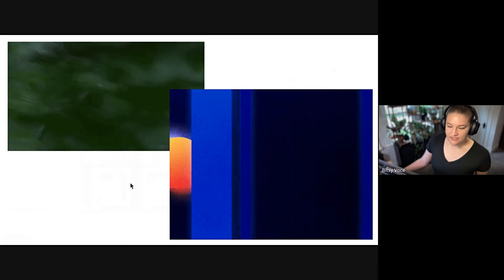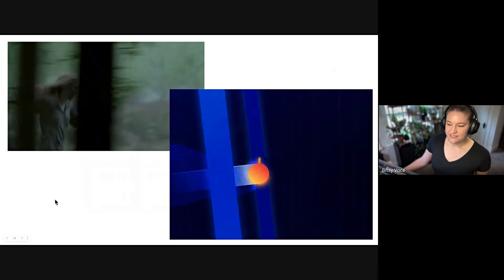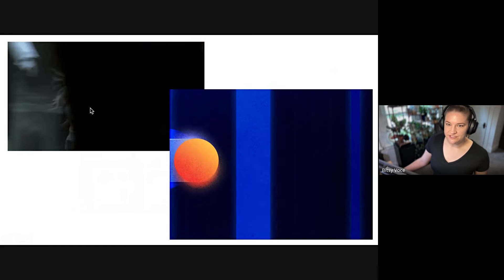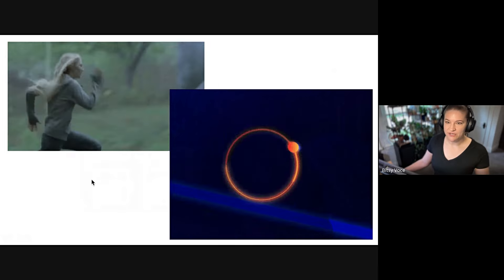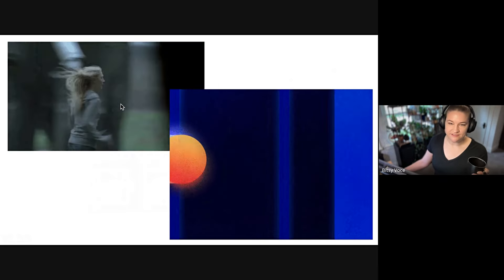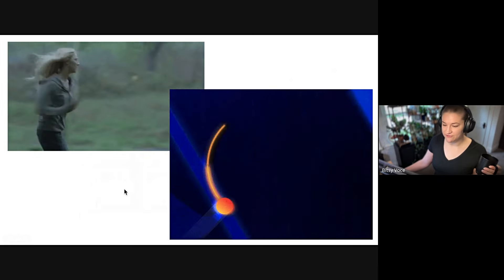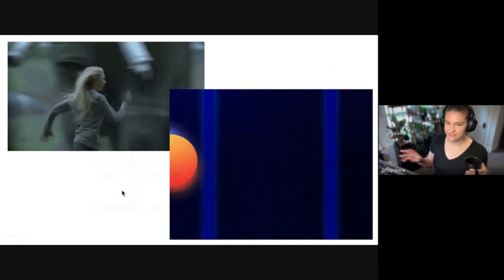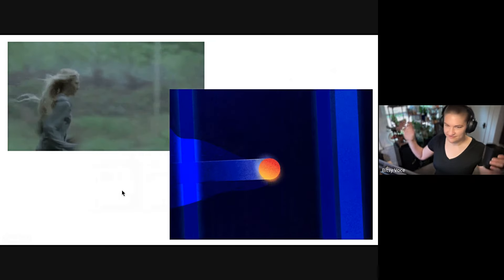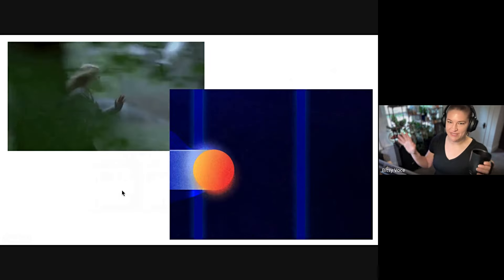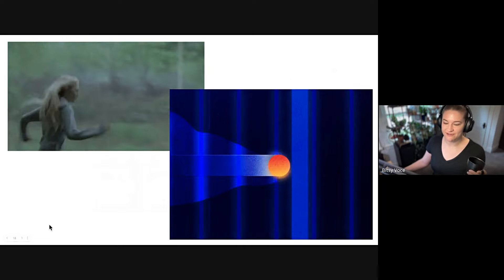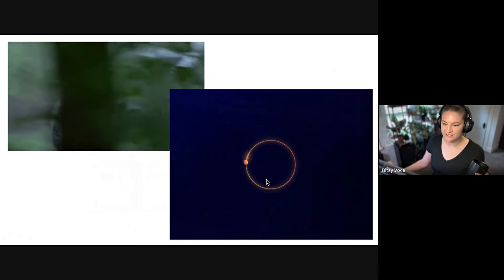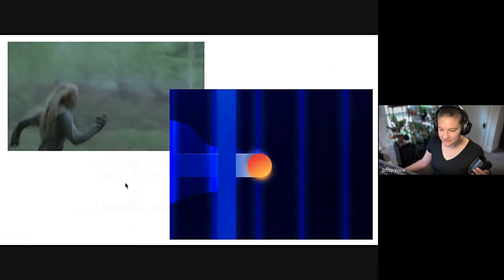Oh yeah this is really great because it's like using abstract storytelling to almost tell the same story. Like this ball running through lines feels like a person running through a forest. This is kind of like the best little example of how abstract storytelling can capture the same sort of emotions.